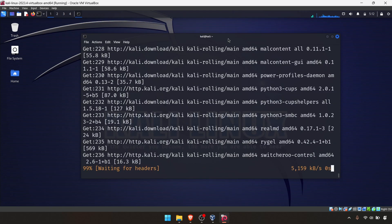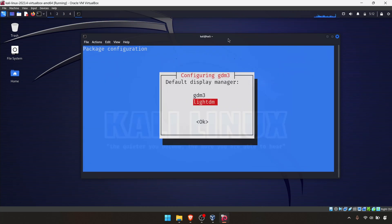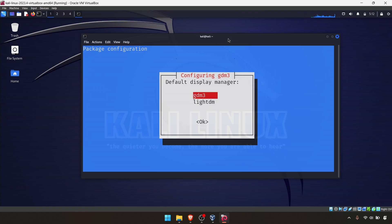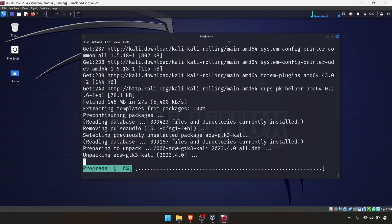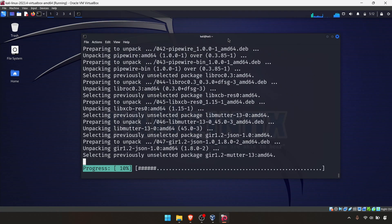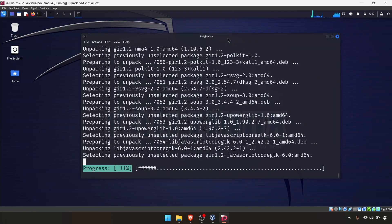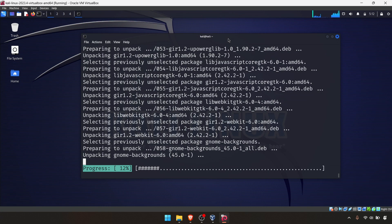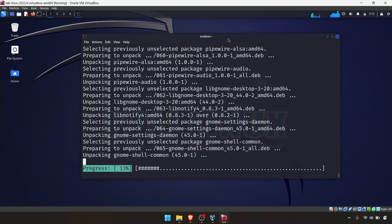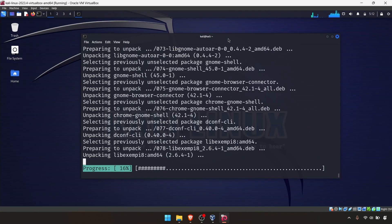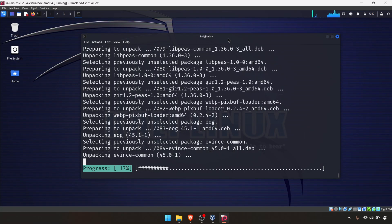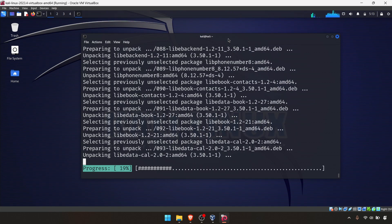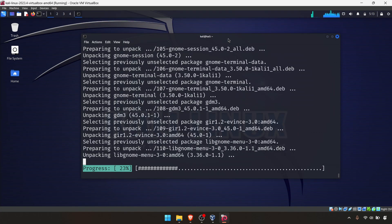We're almost done. You have to press OK and use gdm3 version, not lightdm - just use gdm3 version for the default display. It's progressing again, so we just have to wait until this has been done. Then after that, we need to restart our VM and we're good to go.